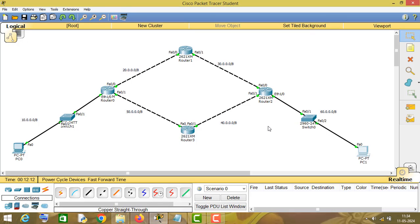Now we have to configure the EIGRP routing protocol on these routers. For that purpose, let's start from router number 1.